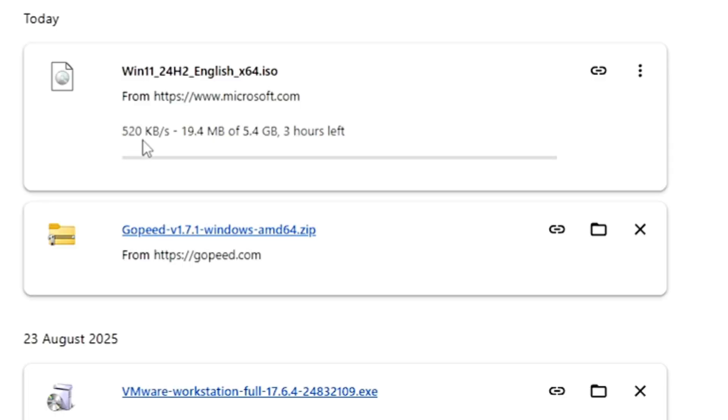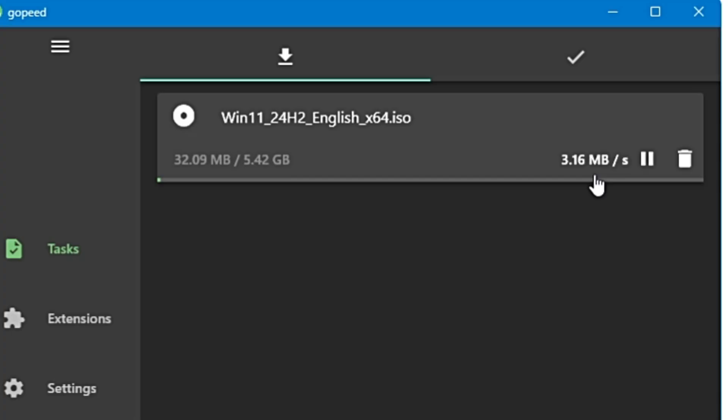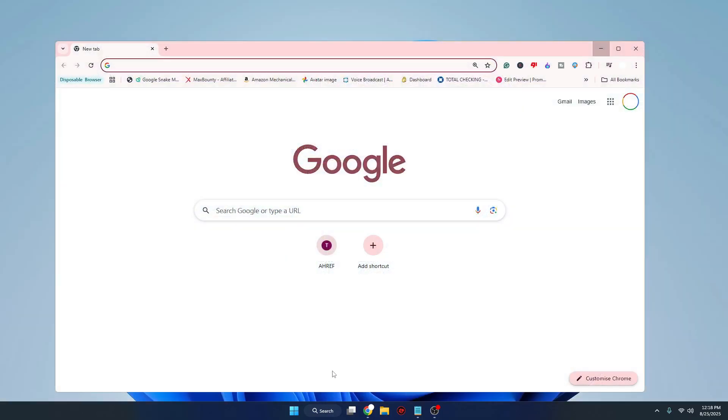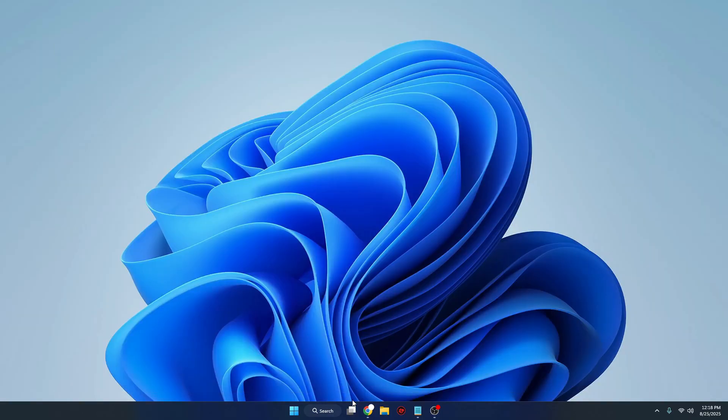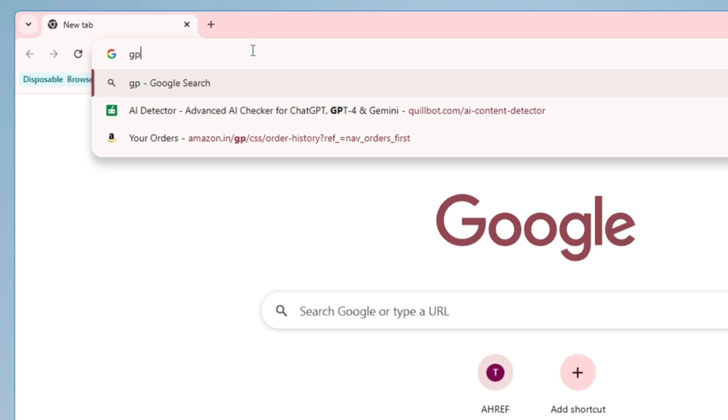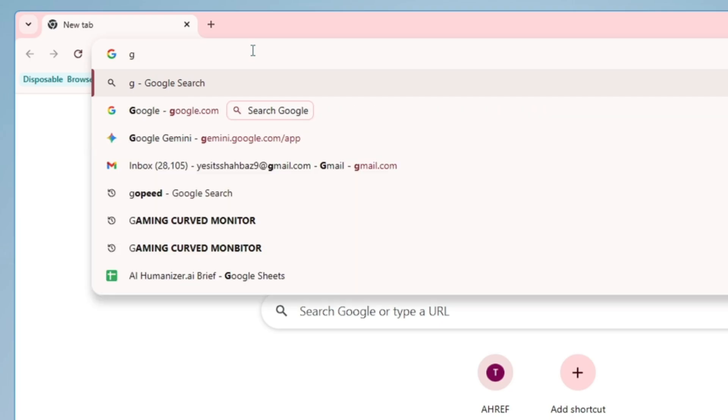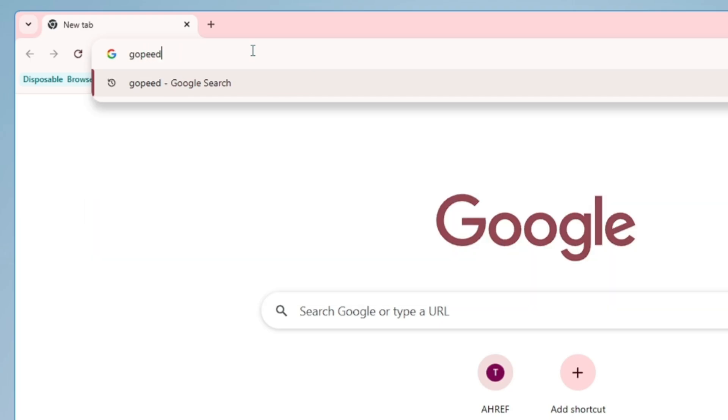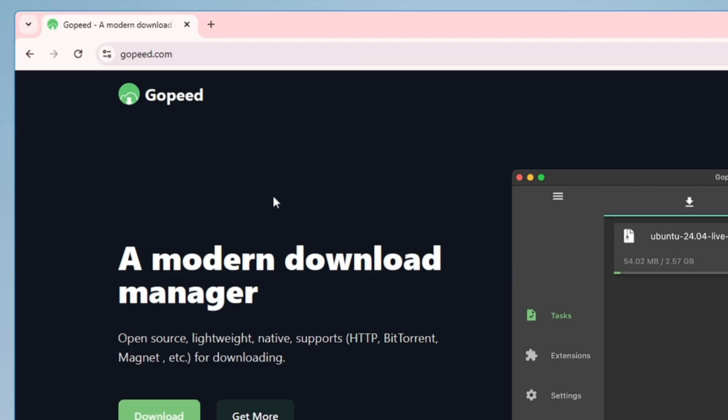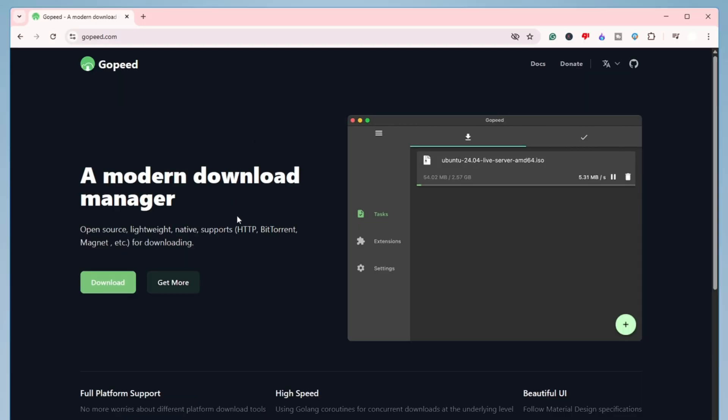So without any further delay, let's quickly get started. All right, so bring up any of your browsers and you need to come to this website gopeed.com. I will also leave the link in the description. Once you come to their website, you will find a very neat and clean interface.